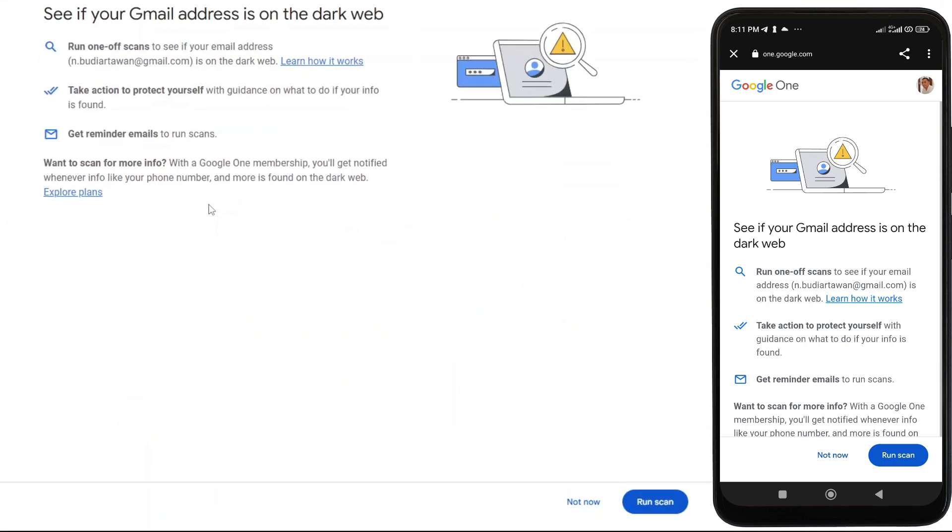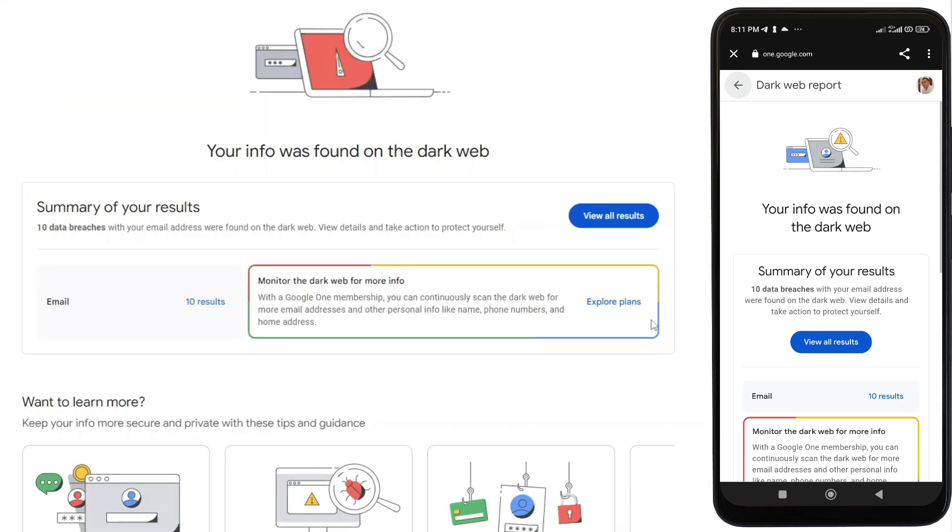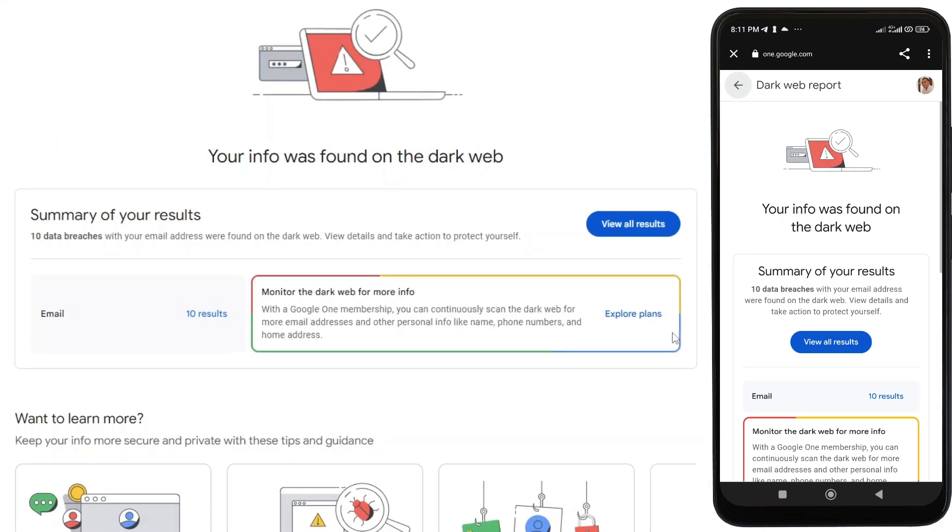Click or tap Run Scan on the following page. If your Gmail address is found on the dark web, Google will show you a summary of all those data breaches with that email address.